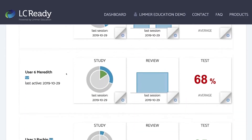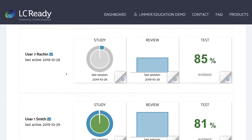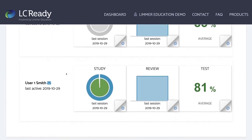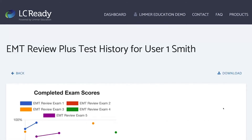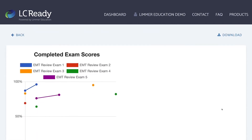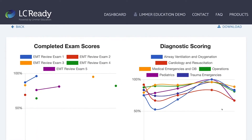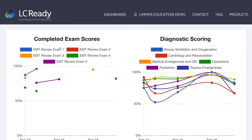But what if I want to know more information on someone — what if I want to go through and see how these people are actually doing individually? So these are their practice tests. They've taken a certain number of exams here, and I can see that they have exam 1, 2, 3, 4, and 5, and we can see that there is some improvement there.